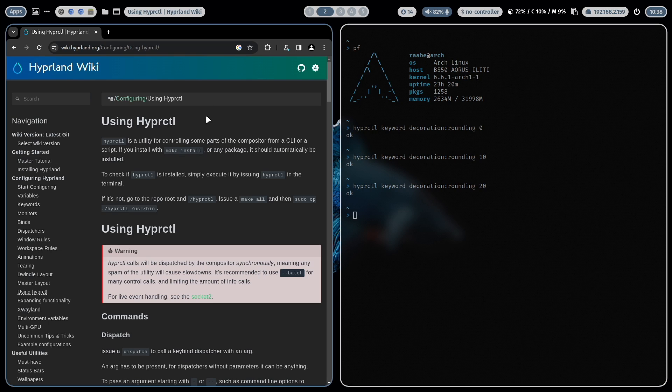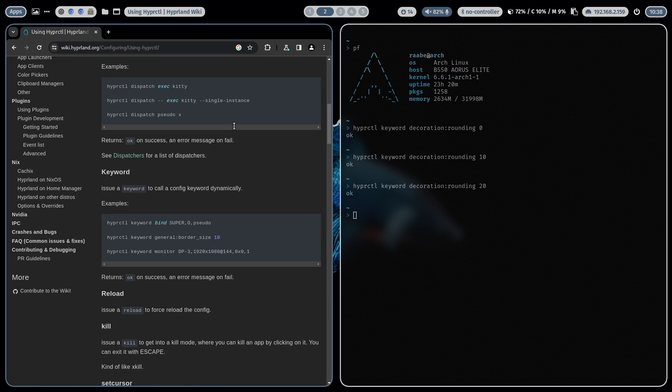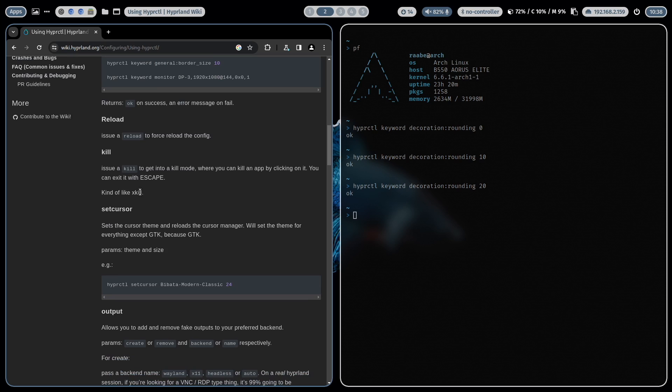And in the Hyperland wiki you find this page using HyperCTL and it's very well explained. Here's for example also a command to reload the configuration or the kill mode where you can click on an application and then the application will be stopped.